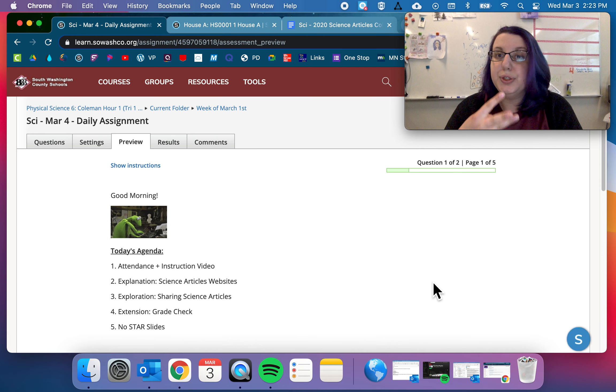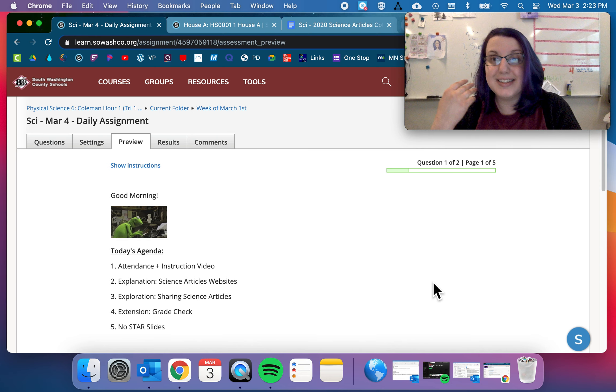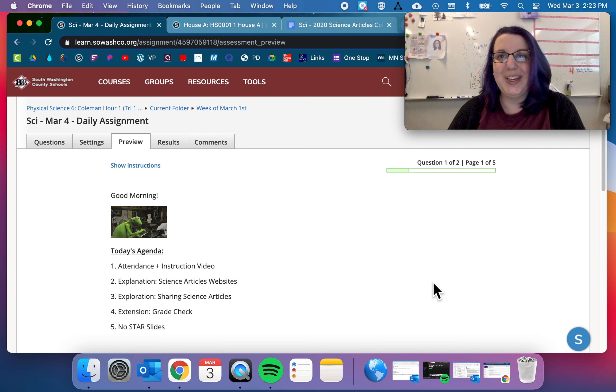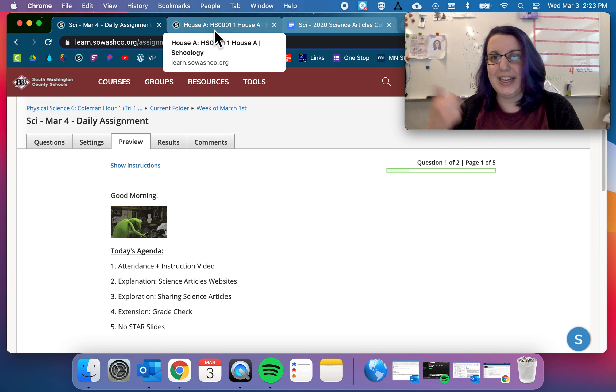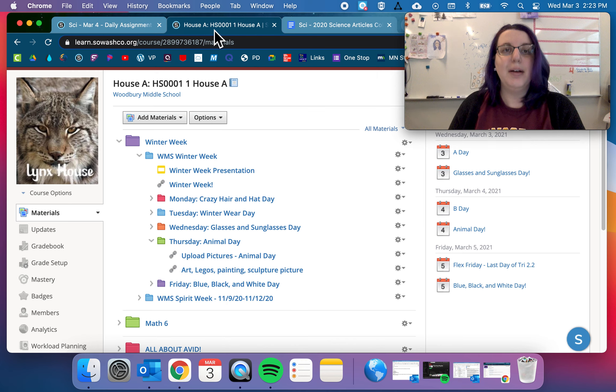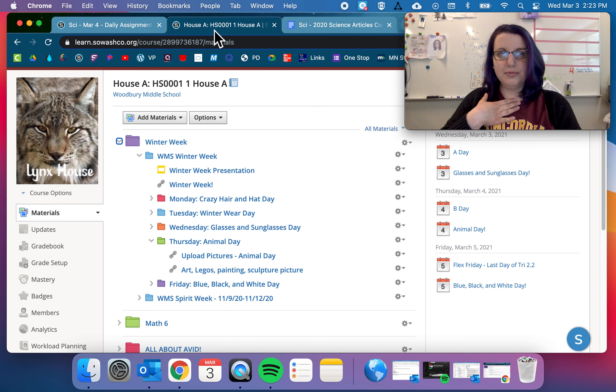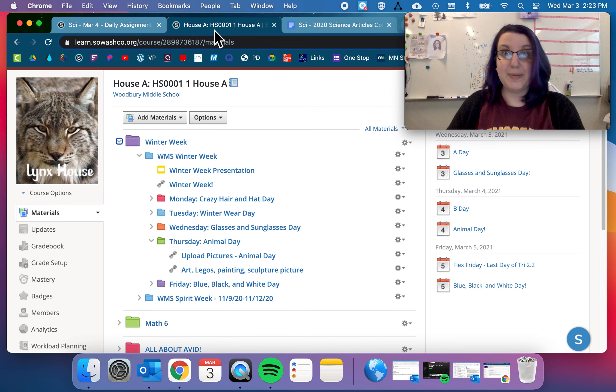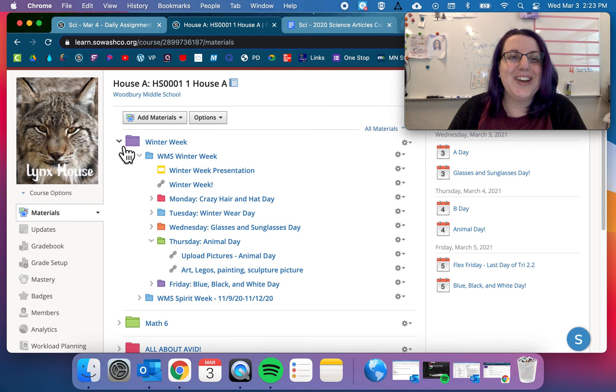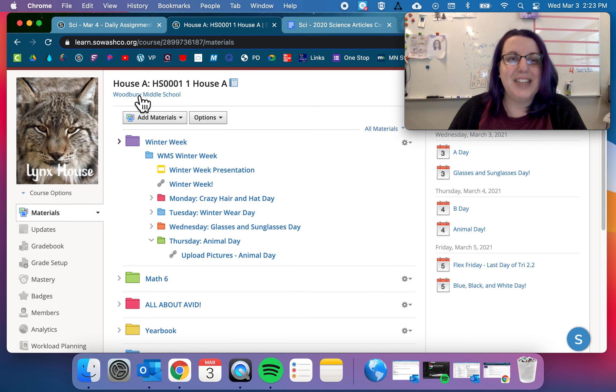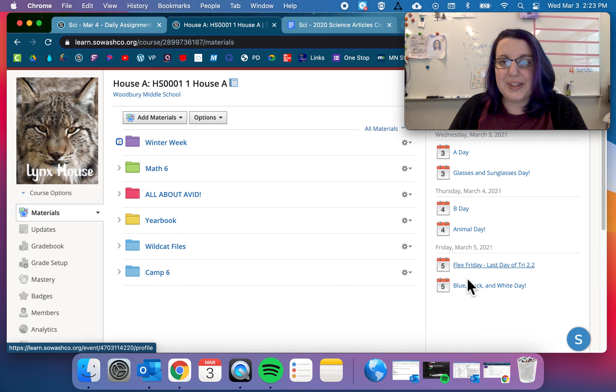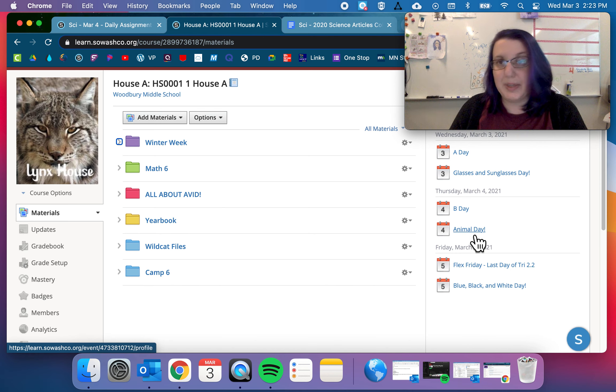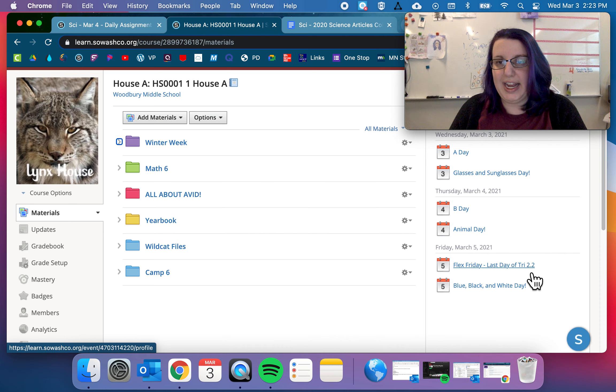Thing number three, it is winter week. We are in animal day today. This was recorded yesterday, so I don't have my animal stuff on. But if you go into your house A folder, you can see what the days are over here. It's like Thursday, animal day. Friday is flex Friday, last day of tri 2.2, and then blue, black, and white day.